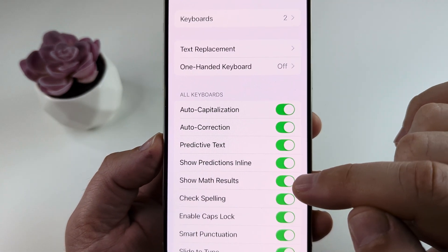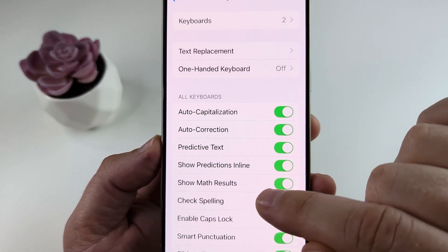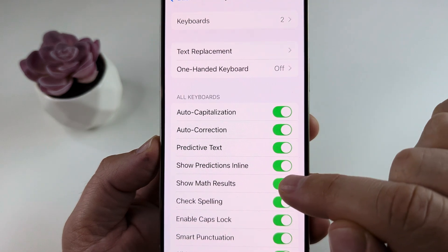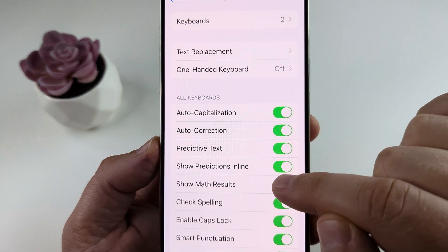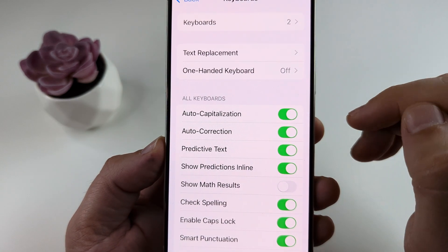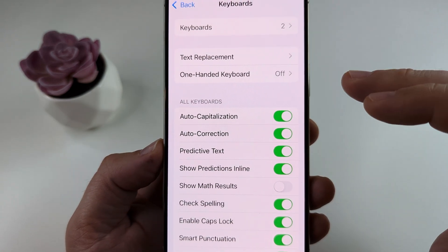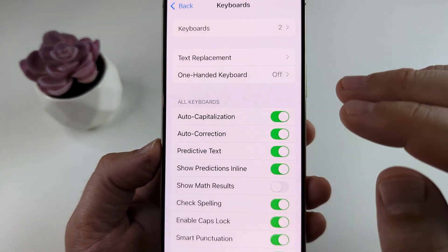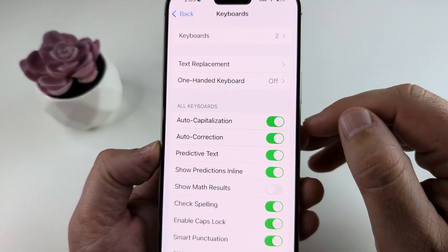The one we want to toggle off is Show Math Results. Once we go ahead and turn that off, you will no longer see the math results in your messaging app anytime you are typing.